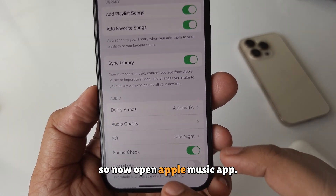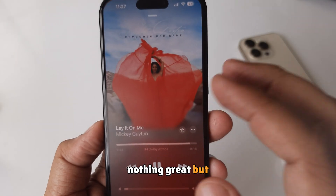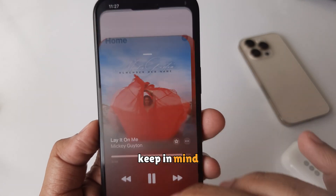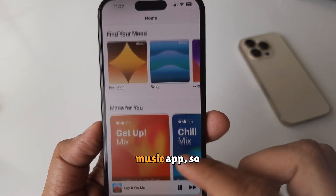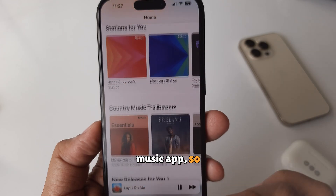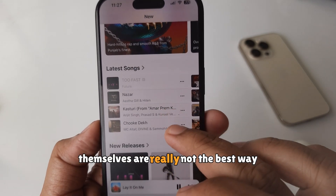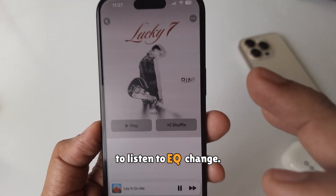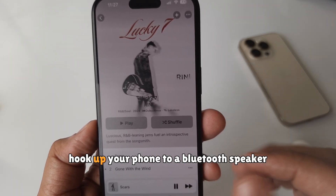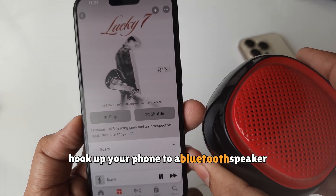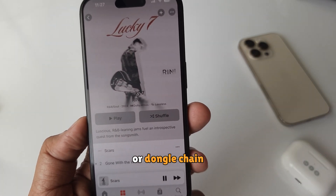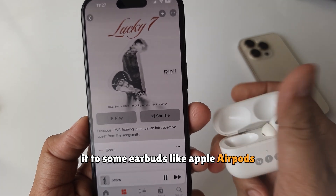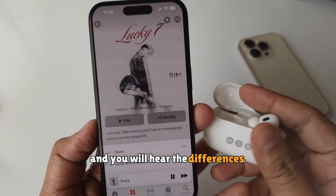Now open the Apple Music app. You can actually hear a difference. Keep in mind that this will not work with any third-party music app. The iPhone speakers themselves are not the best way to listen to EQ changes, so please hook up your phone to a Bluetooth speaker or use earbuds like Apple AirPods and you will hear the differences.